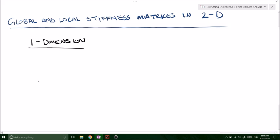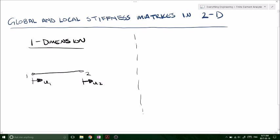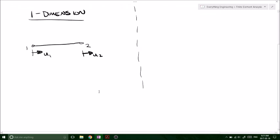Previously we were looking at the global and local stiffness matrices in one dimension, where it is just along the movement on the x-axis. I think the best way to illustrate this is to run side by side the differences on 1D and 2D, so you can get an idea on how to build stiffness matrices in two dimensions.